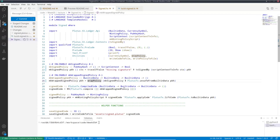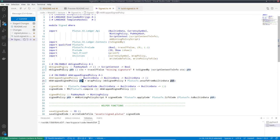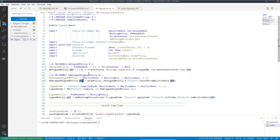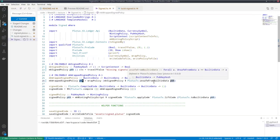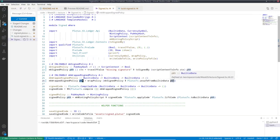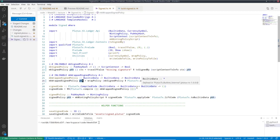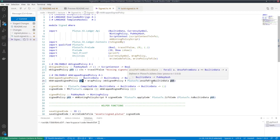And then of course to convert between the two. So this pkh is now built-in data, but in order to apply it here to the type version, I need something of type pub key hash. So I use Plutus TX unsafe from built-in data to convert this built-in data into a pub key hash. So if this is the wrong format, if it's not really a pub key hash, then that will fail at that point.